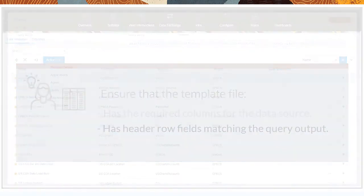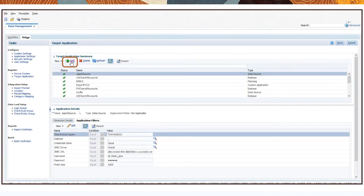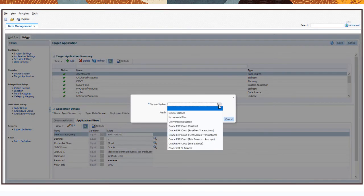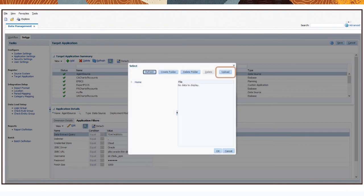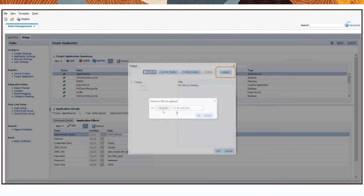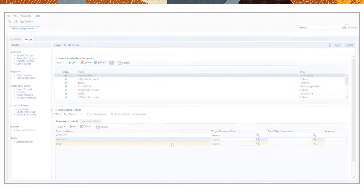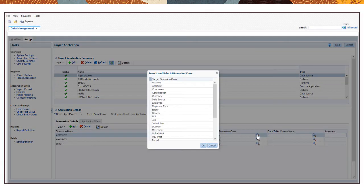In Data Management, create a data source for the source system, which provides all of the connection information. This information is securely passed to the agent. Then select or upload the template file that represents the output from the on-premises query, and map columns from the on-premises source system to target dimensions in EPM Cloud.